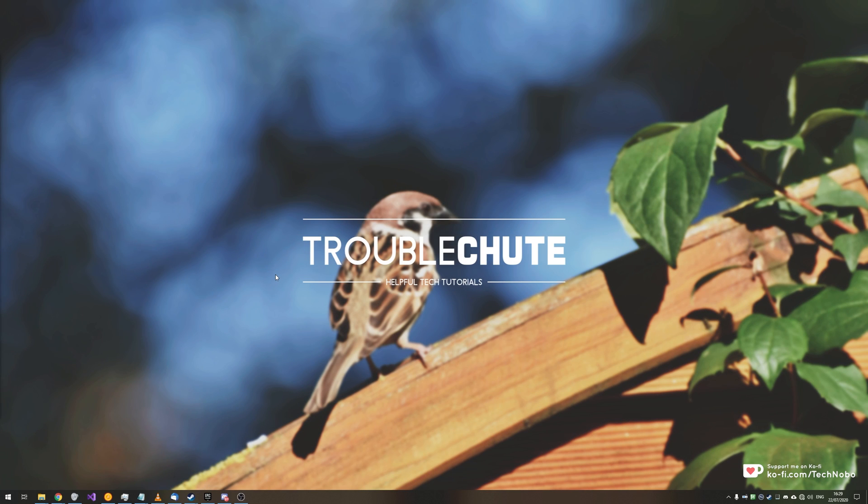What's up? My name is Technobo here for Troubleshoot and in today's video we're going to be covering a super useful topic.